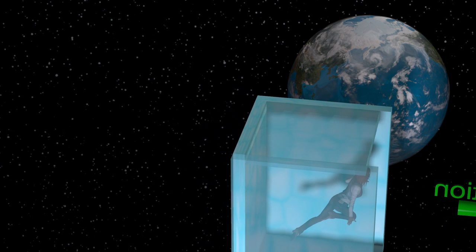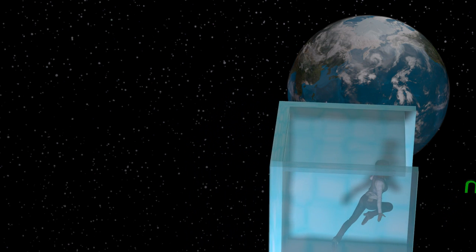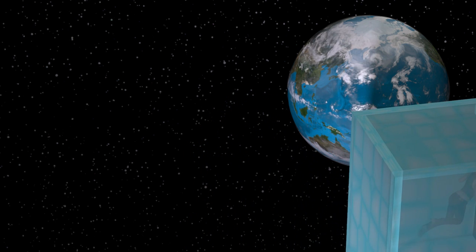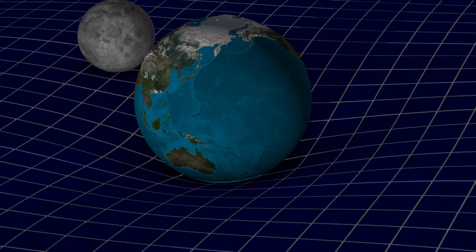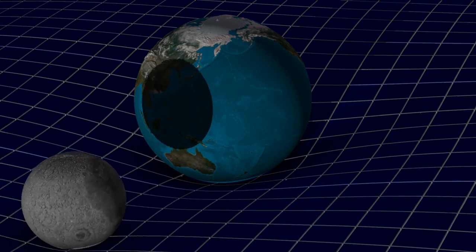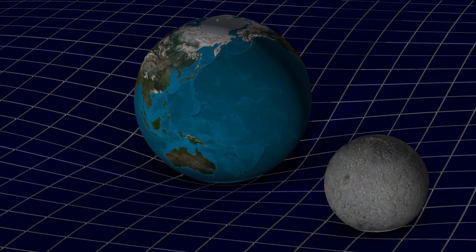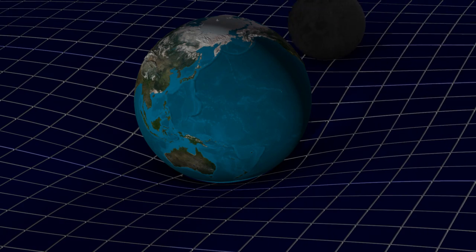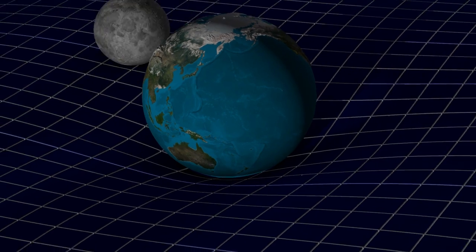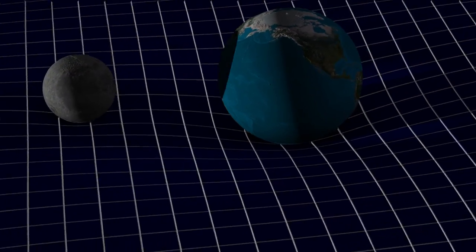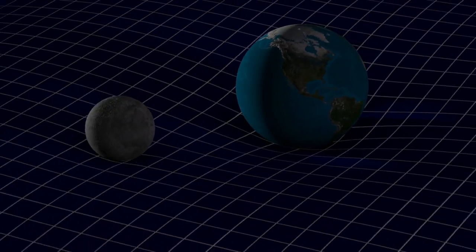General relativity says that Victoria and the box stay together because they both follow the same straight line through curved spacetime. In general relativity, gravity is not a force.